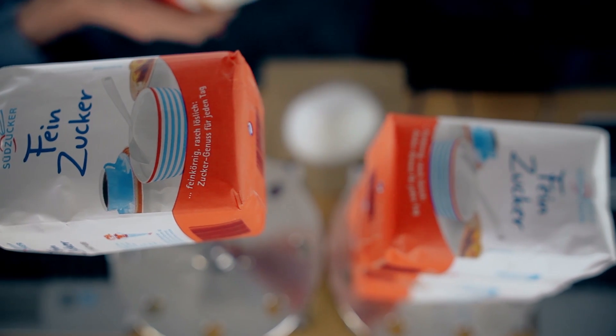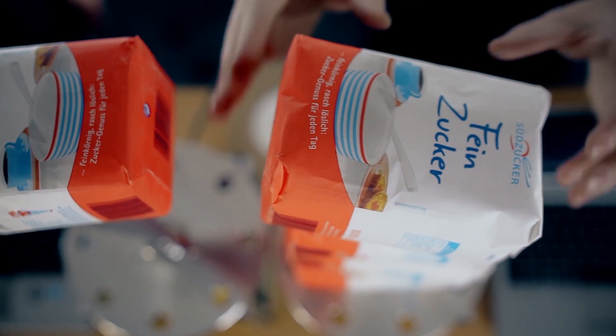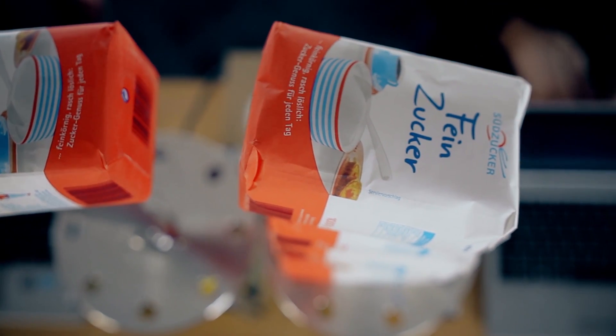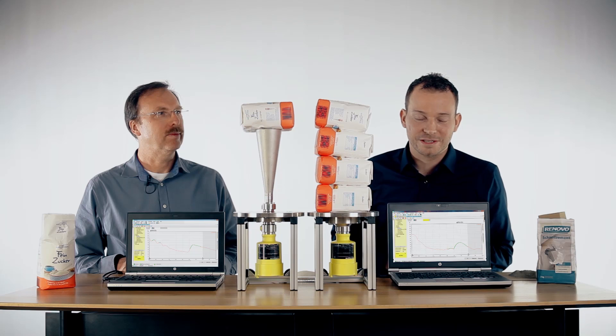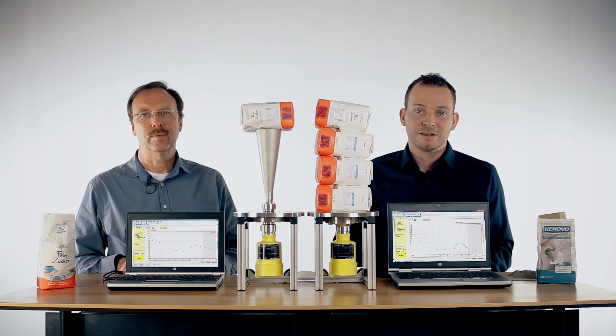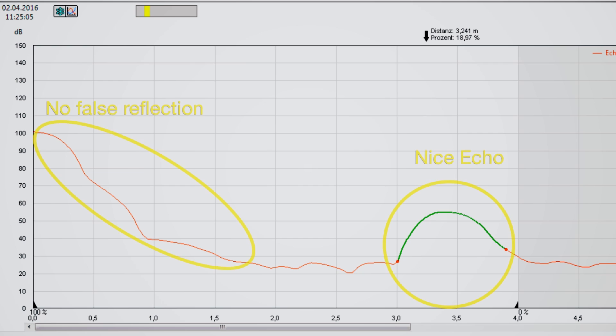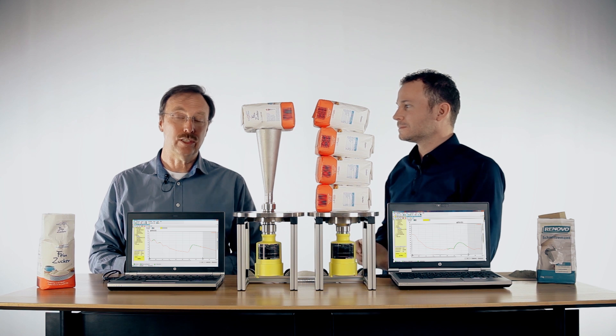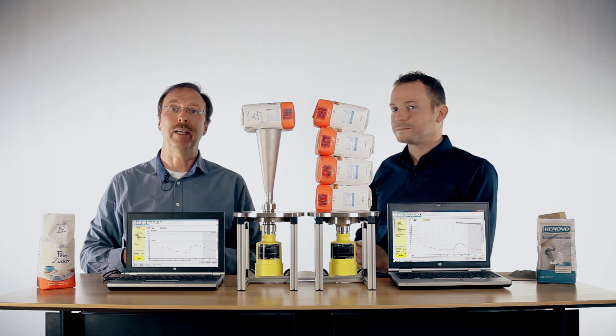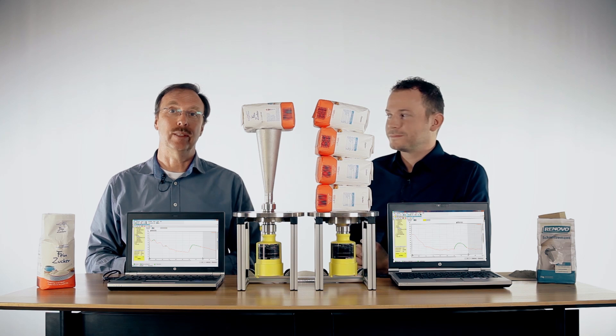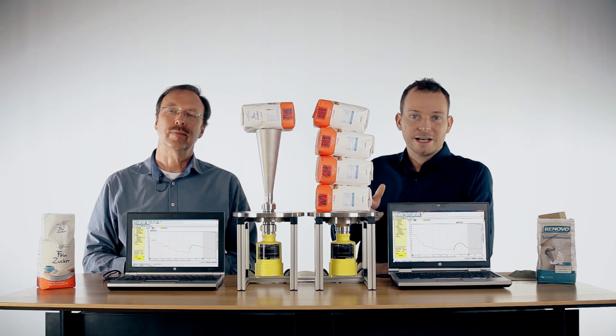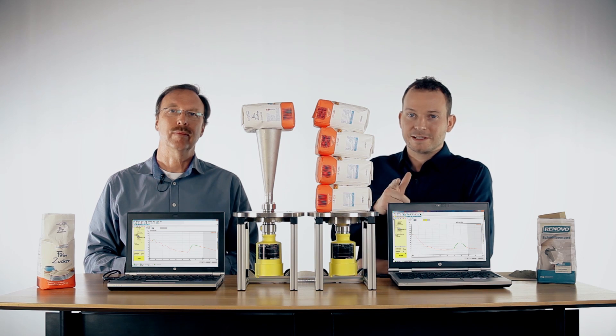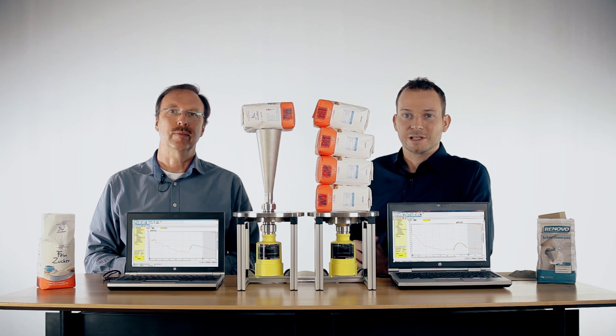One more. We have now four packs of sugar in front of the sensor. We still have a product echo and no false reflections in the near range, so this is really reliable. In real applications, this means much higher reliability, especially in the near range. Vega Palt 69, the perfect sensor for build-up in your application.